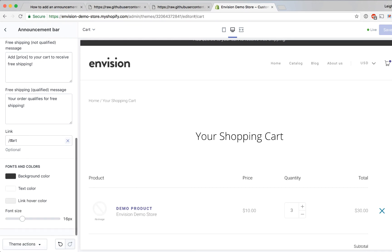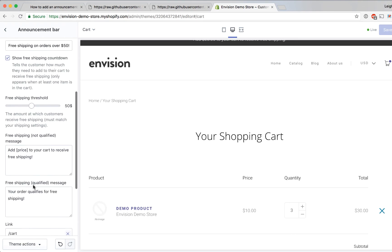You can also add a link to the announcement bar so that it's clickable. You can change the background color, the text color, the link color and the font size so there's a lot that you can do here to play around with the settings and change the content of this announcement bar.